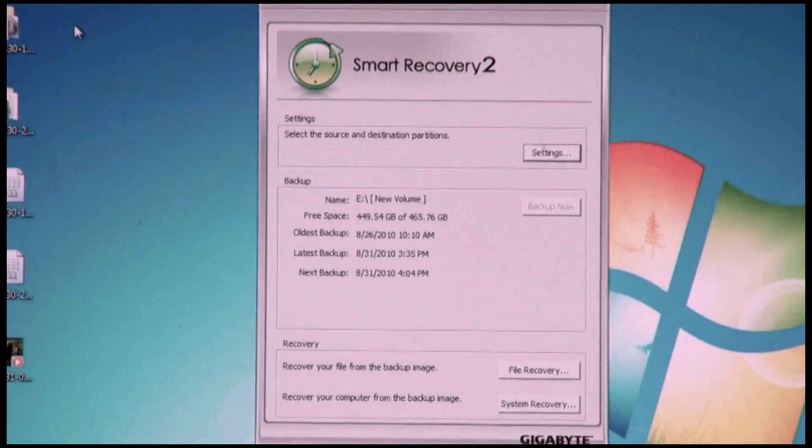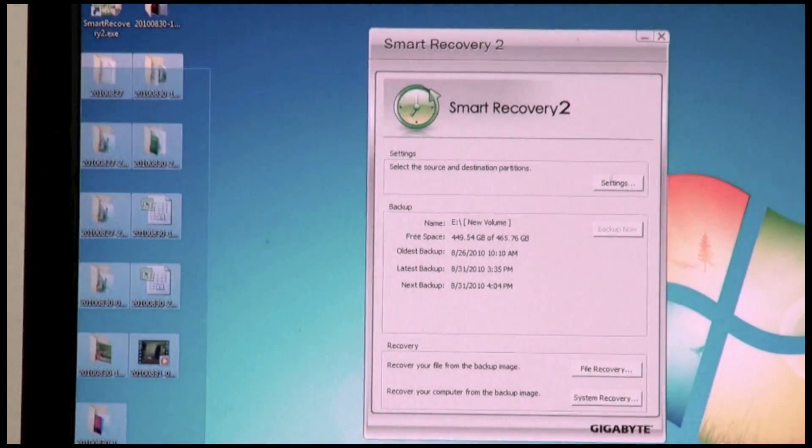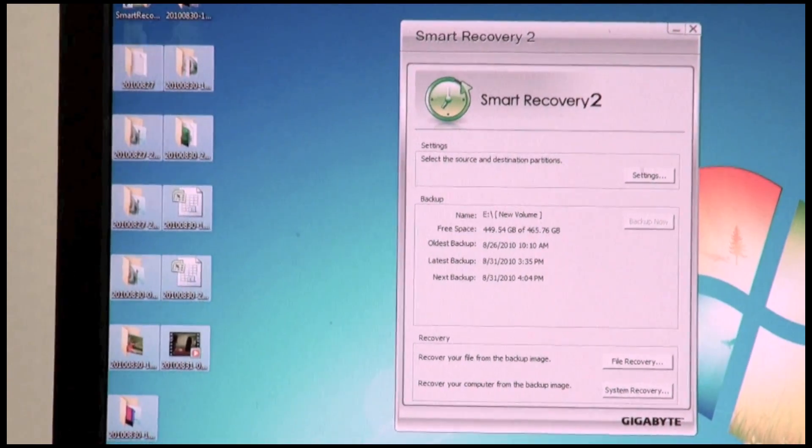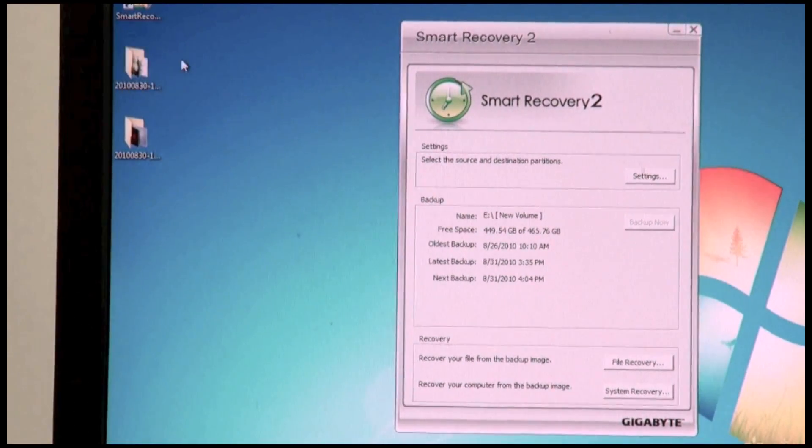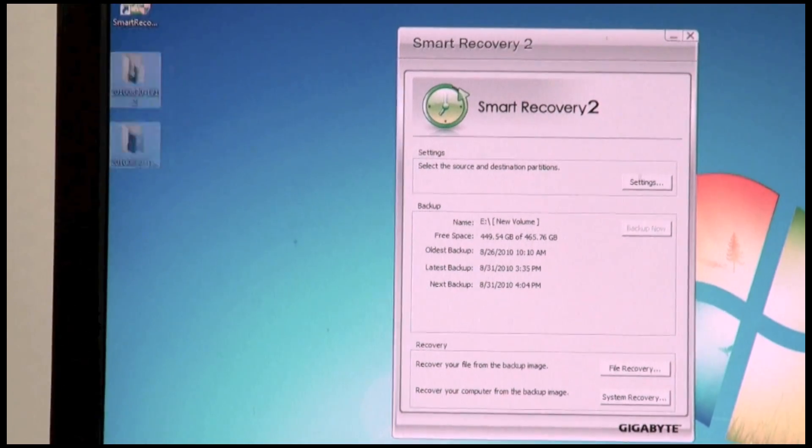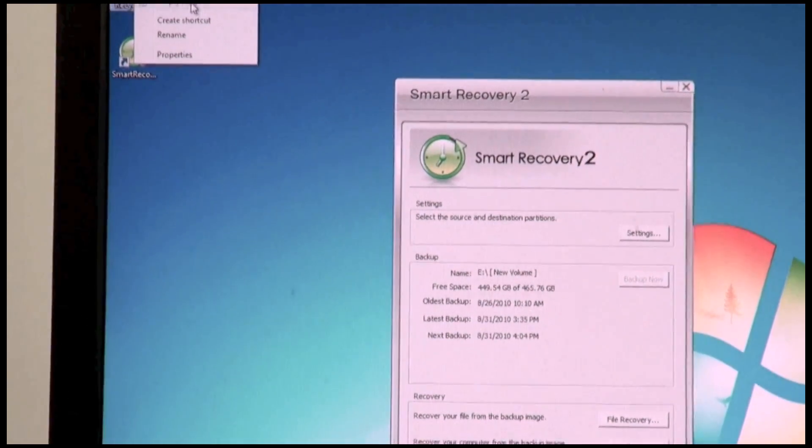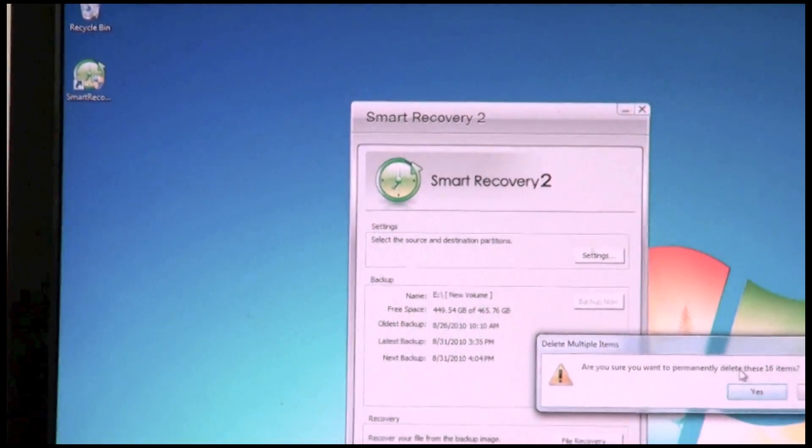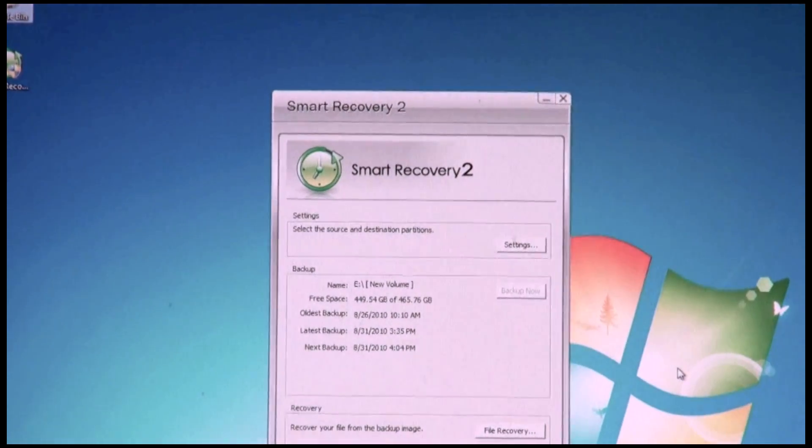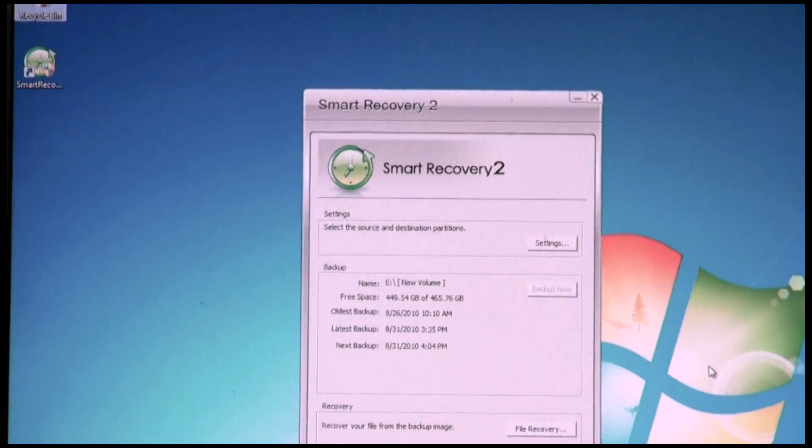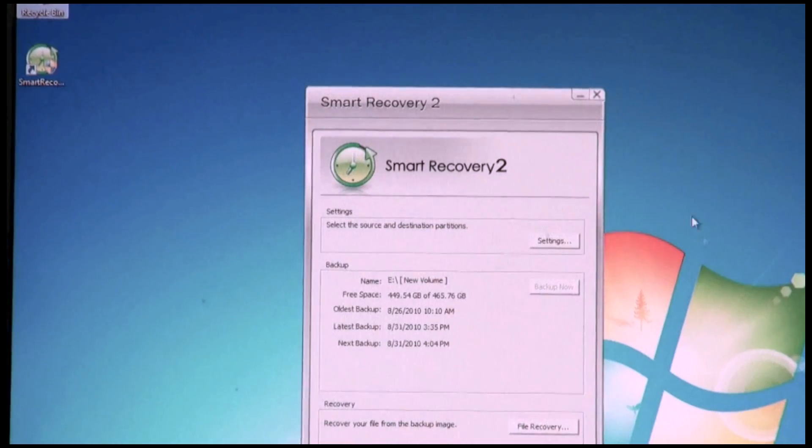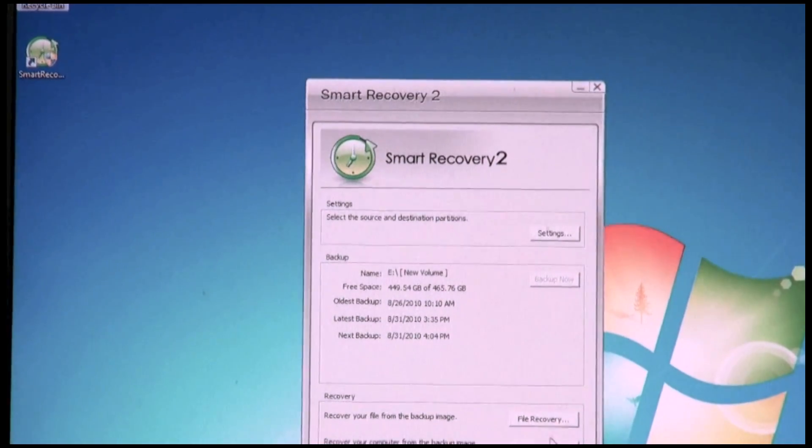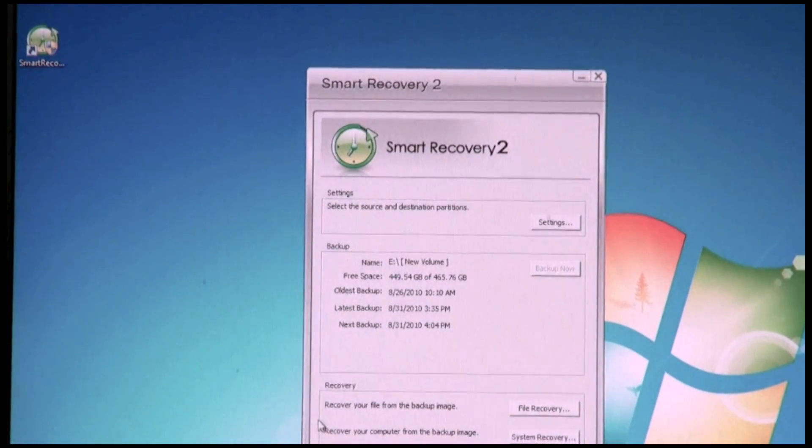Let's say I have all of these files here on my desktop and there was some accident where all of a sudden I deleted those files. Empty the recycle bin. Do you want to delete these files? Yes. So now they're all deleted, they're all gone. But Smart Recovery 2 allows you to get those files back.